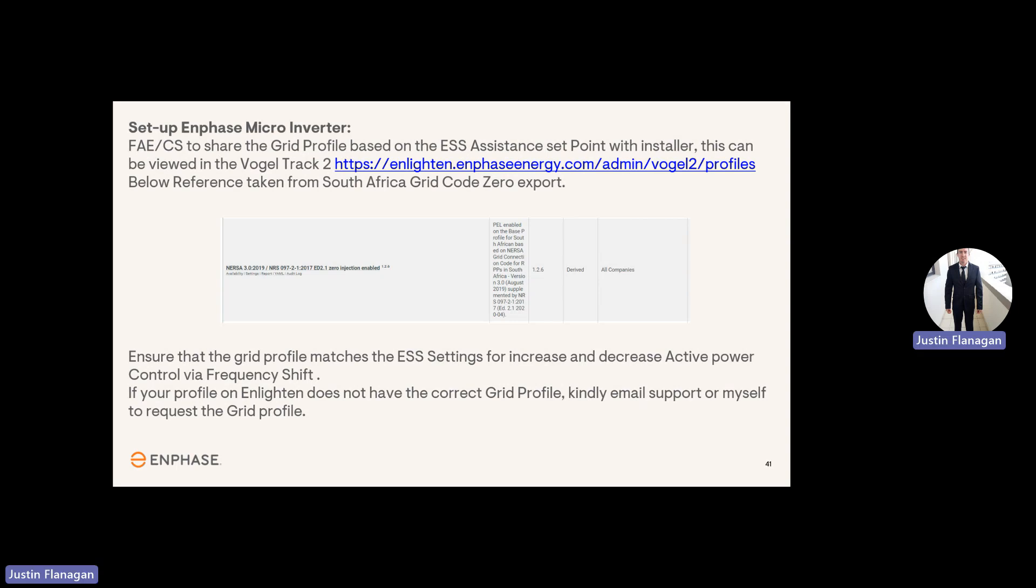With Enphase on the Installer Toolkit app, all you need to do is make sure you select the correct grid profile. If you don't have this grid profile readily available, just email customer support and they'll be ready to share the correct grid profile for you.